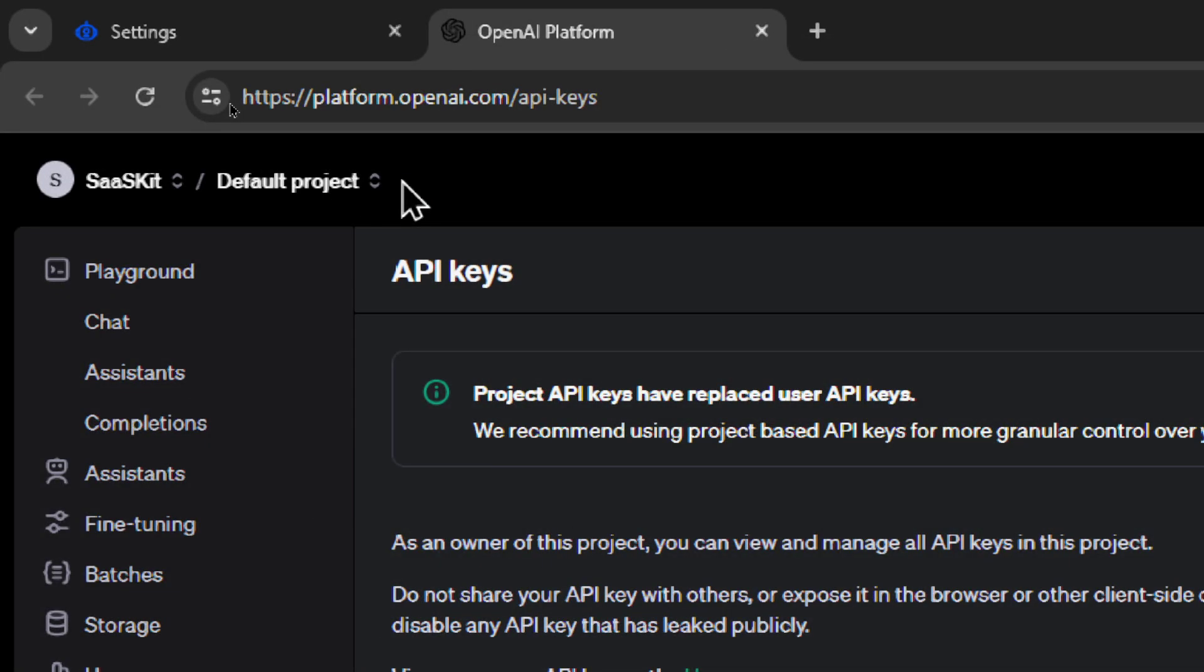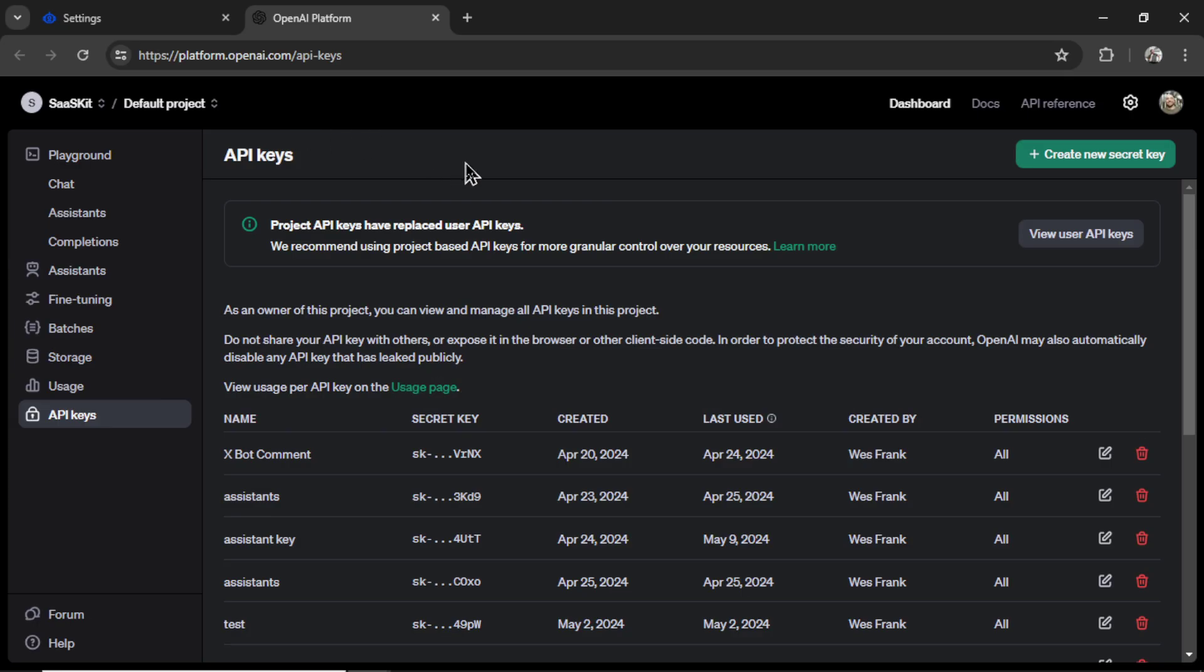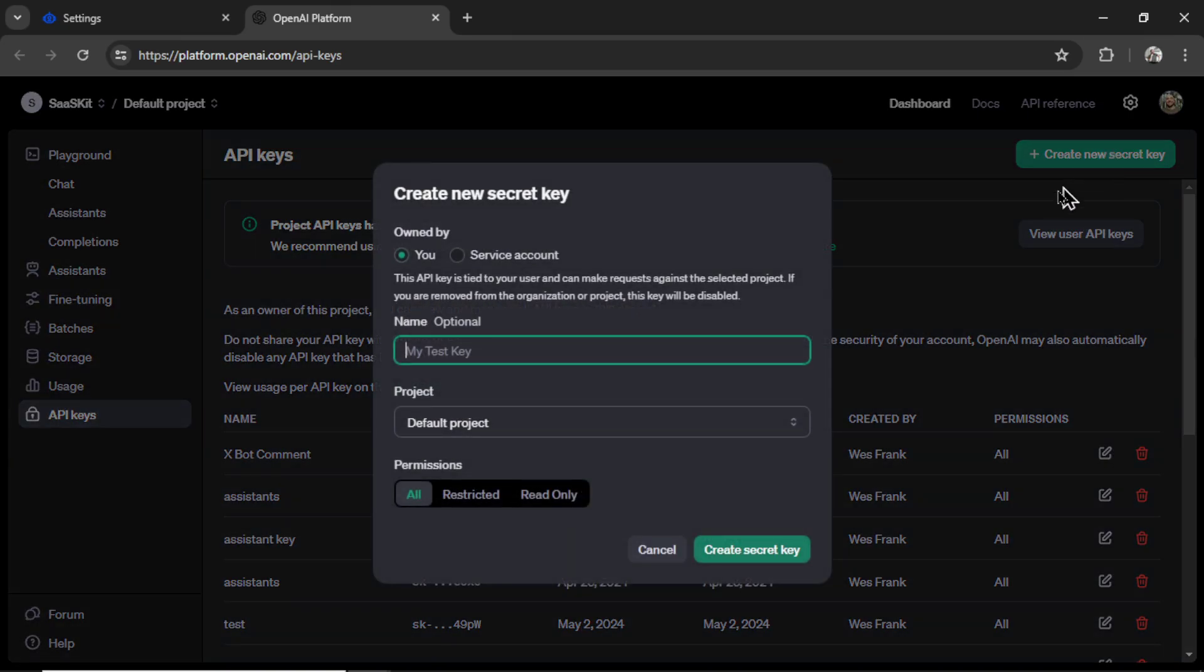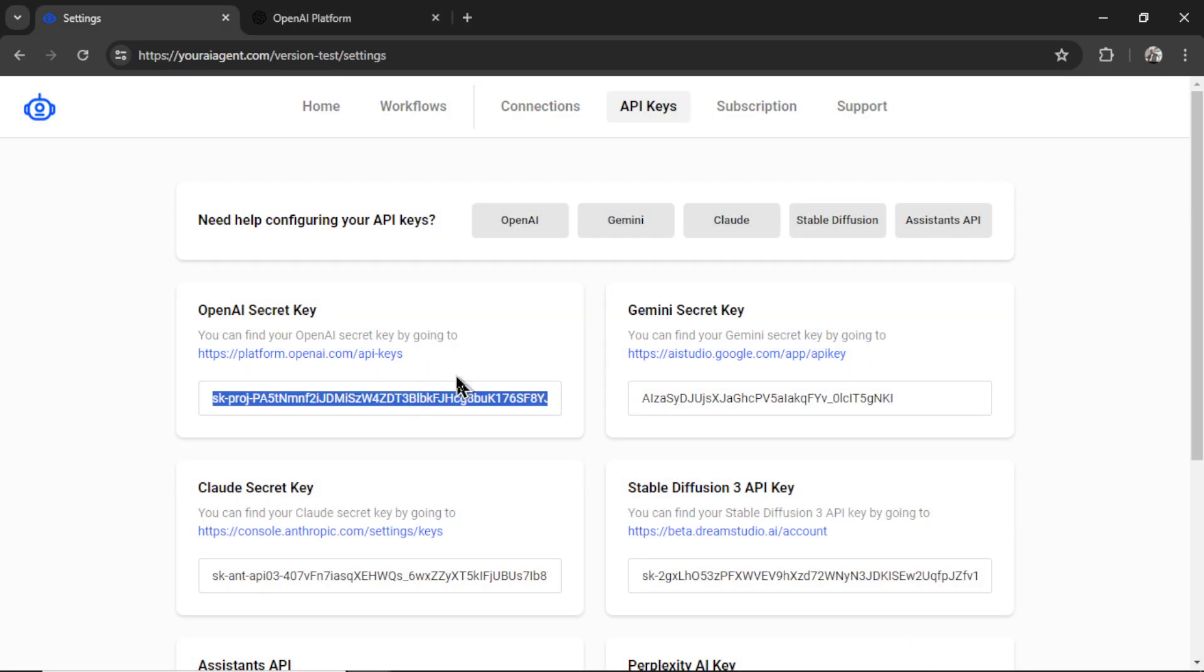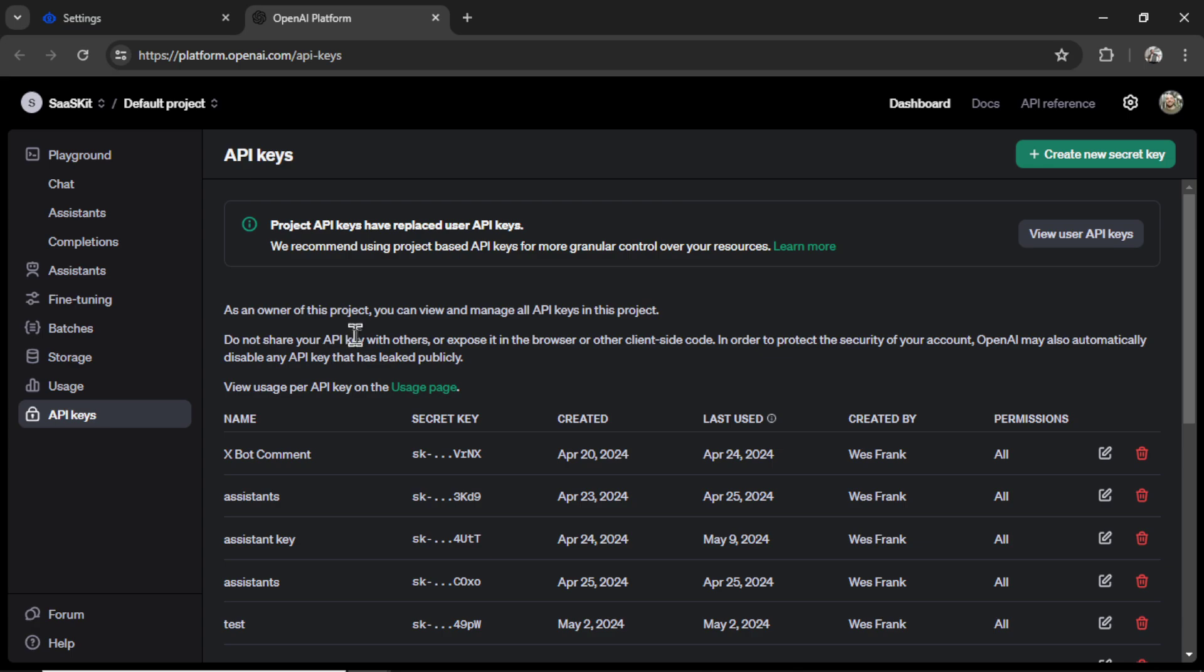It takes me to platform.openai.com. This is your developer portal. I'll click create new secret key. Click the button again. Copy this key and paste it into the input box here.